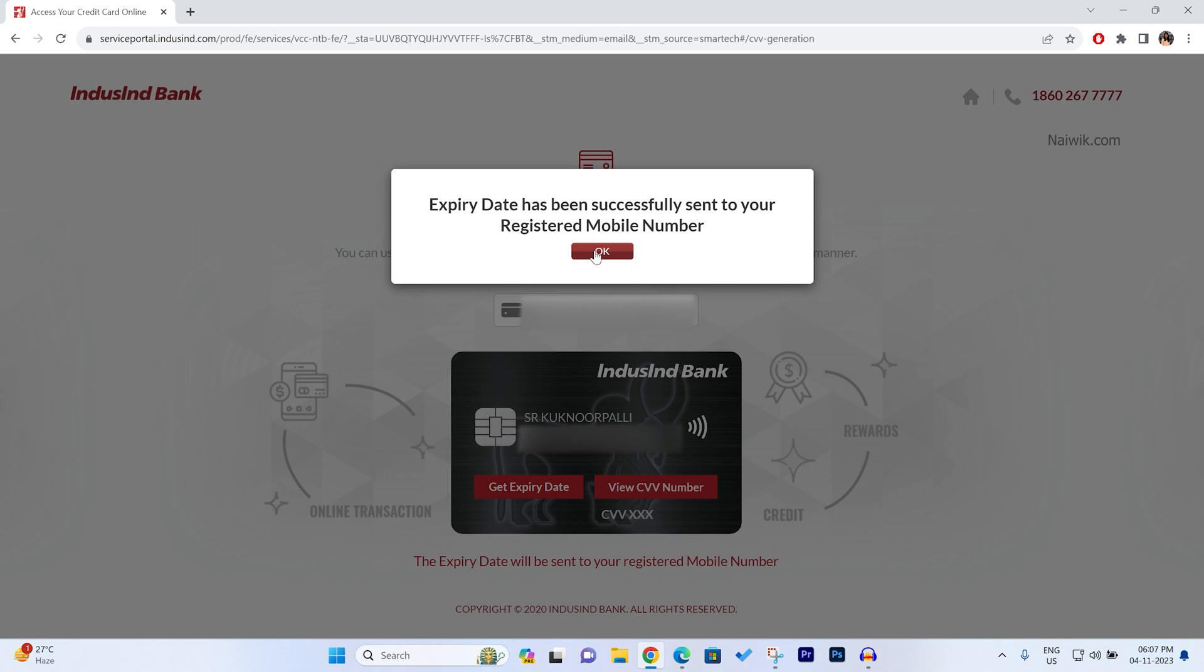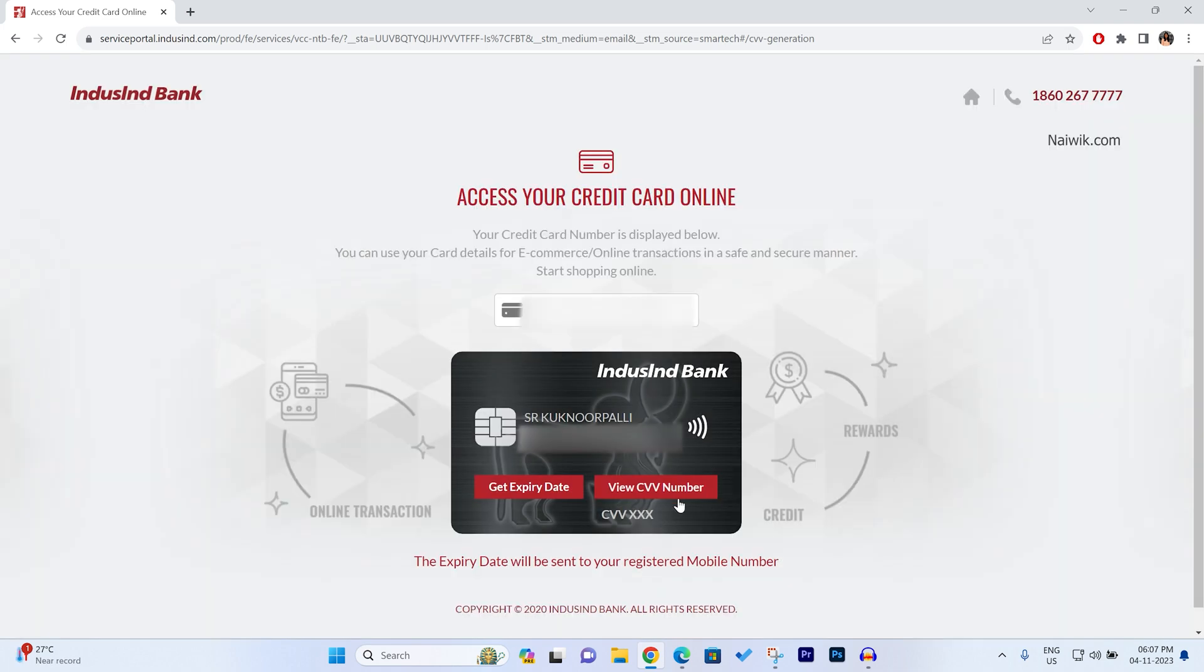Click on OK. To view the CVV number, click on View CVV Number. Your CVV number will be shown at the bottom like this.